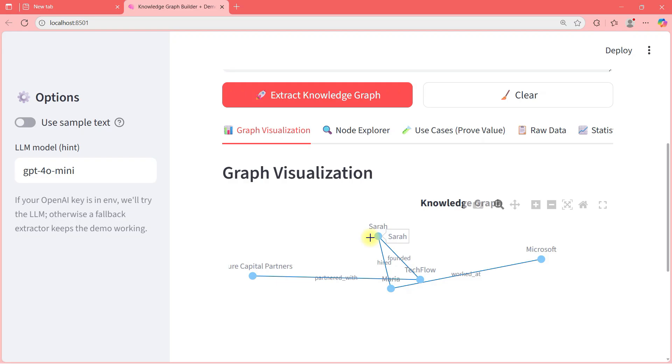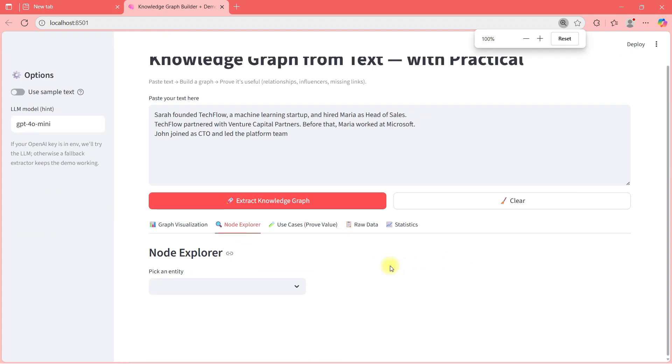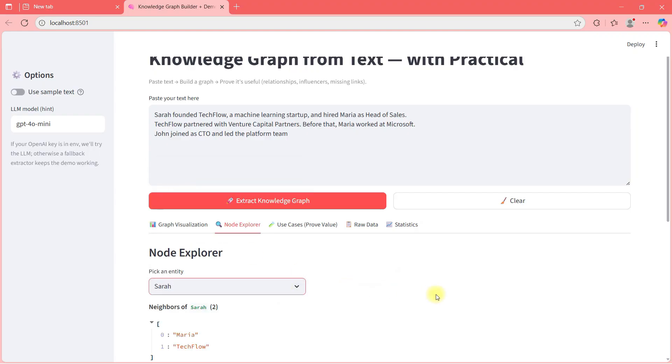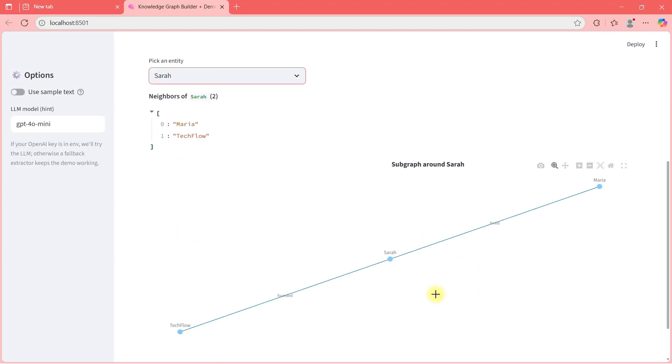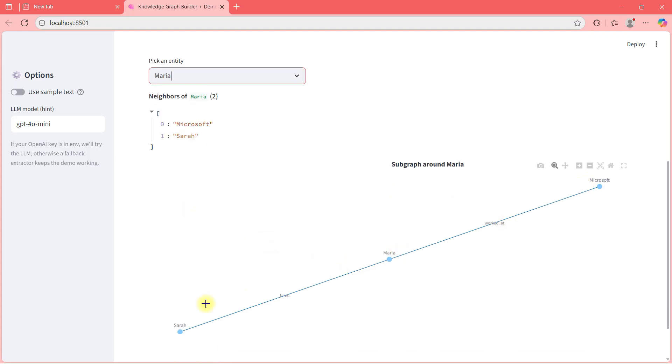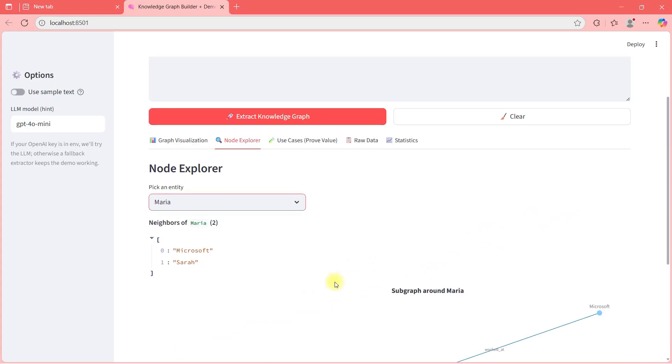I'm extracting the entities, I'm extracting the relationships, everything through large language models. This is how knowledge graphs will look like. Let's go to this node explorer and I can pick an entity here. For example, if I pick the entity called Sara, then it will show me Sara's relationship. Sara is related to Maria and Techflow. Sara founded Techflow and Sara hired Maria. If I choose Maria, Maria worked at Microsoft, Sara hired Maria. This kind of relationship.